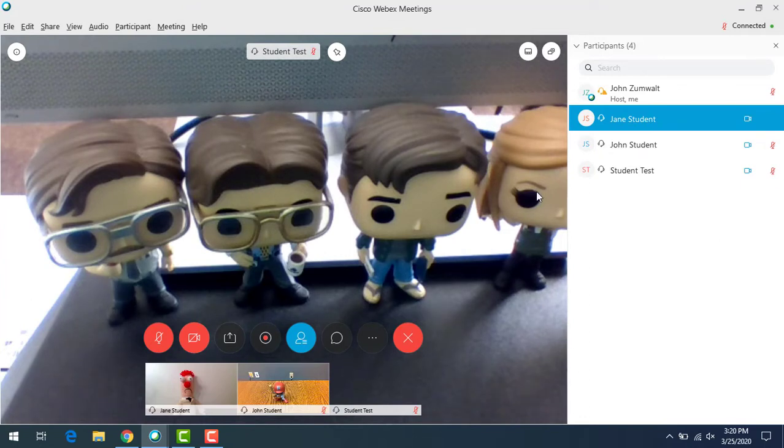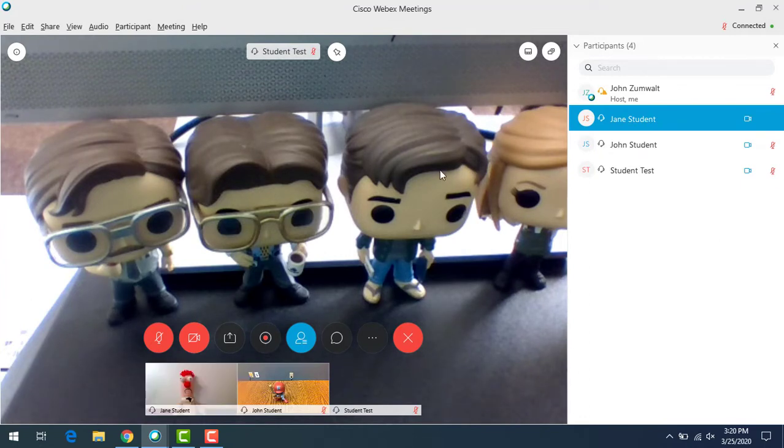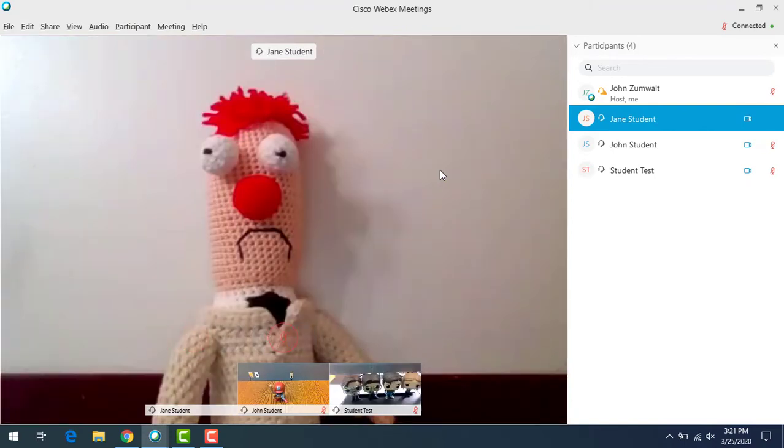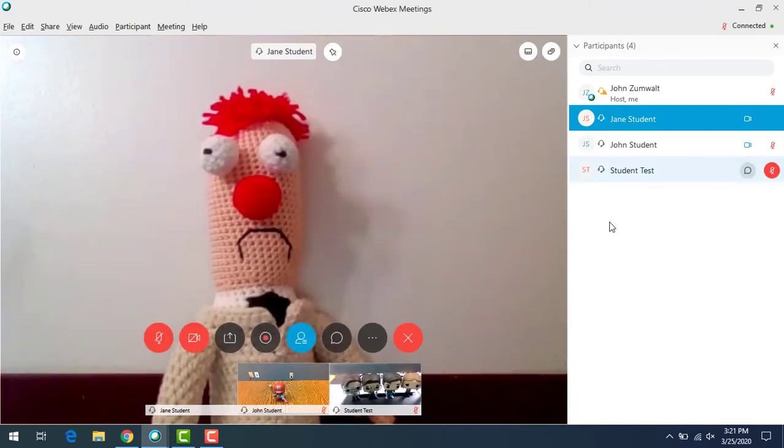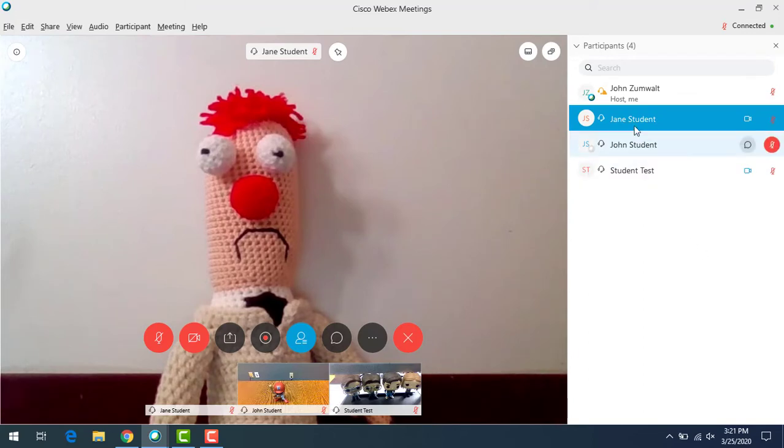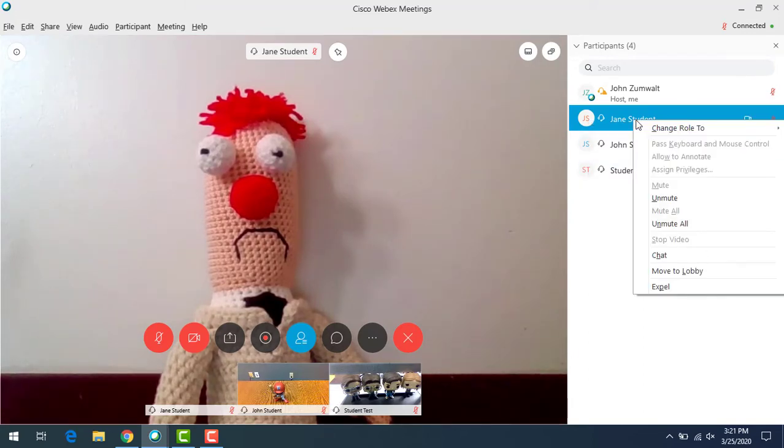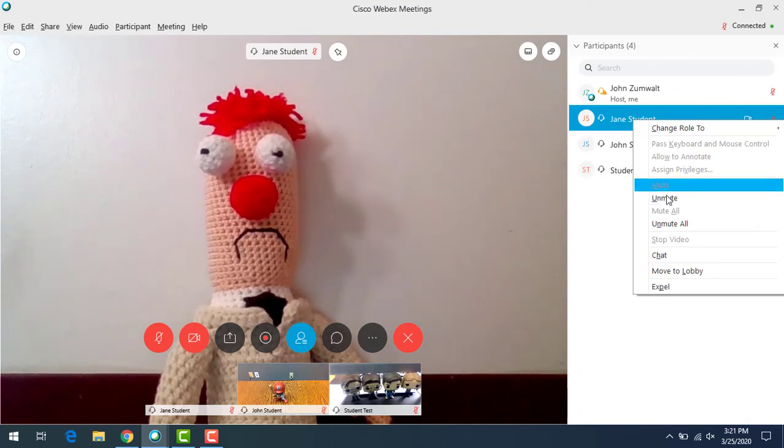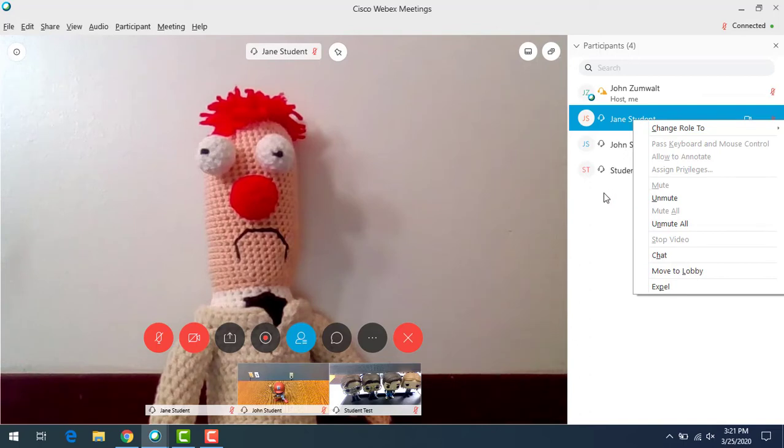As she talks, her image is actually going to come full screen. I don't have anyone there to actually give me audio, but there's Jane. When she's done talking, you can mute her or she can mute herself. You can also unmute all right here. If you right click on any of the user names in the list, you can unmute any individual person.